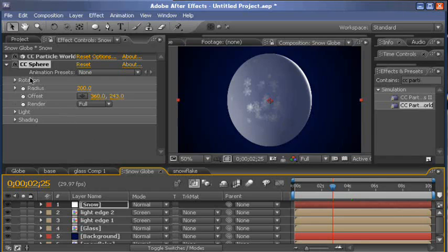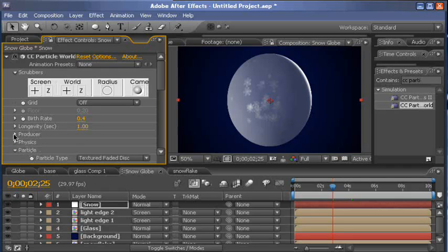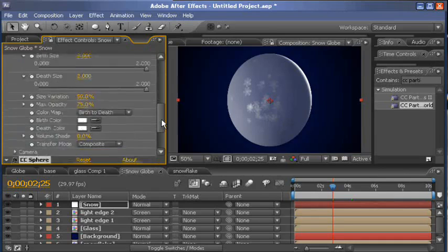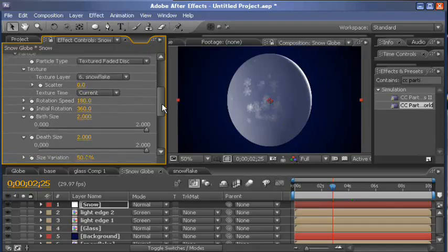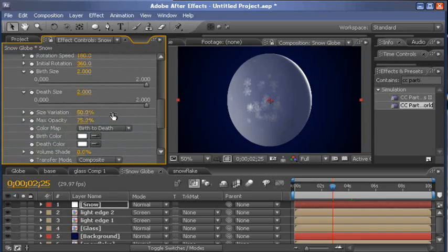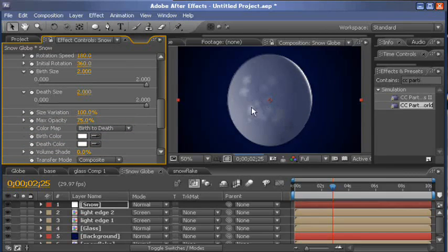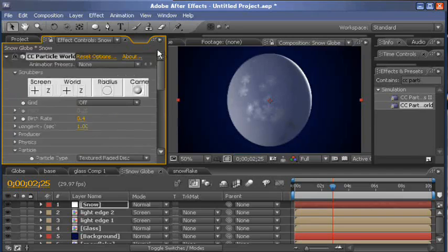Back in the CC particle world, we can go into the particle there and increase the size variation to 100. There's a bunch of different things going on here. And there we have it.